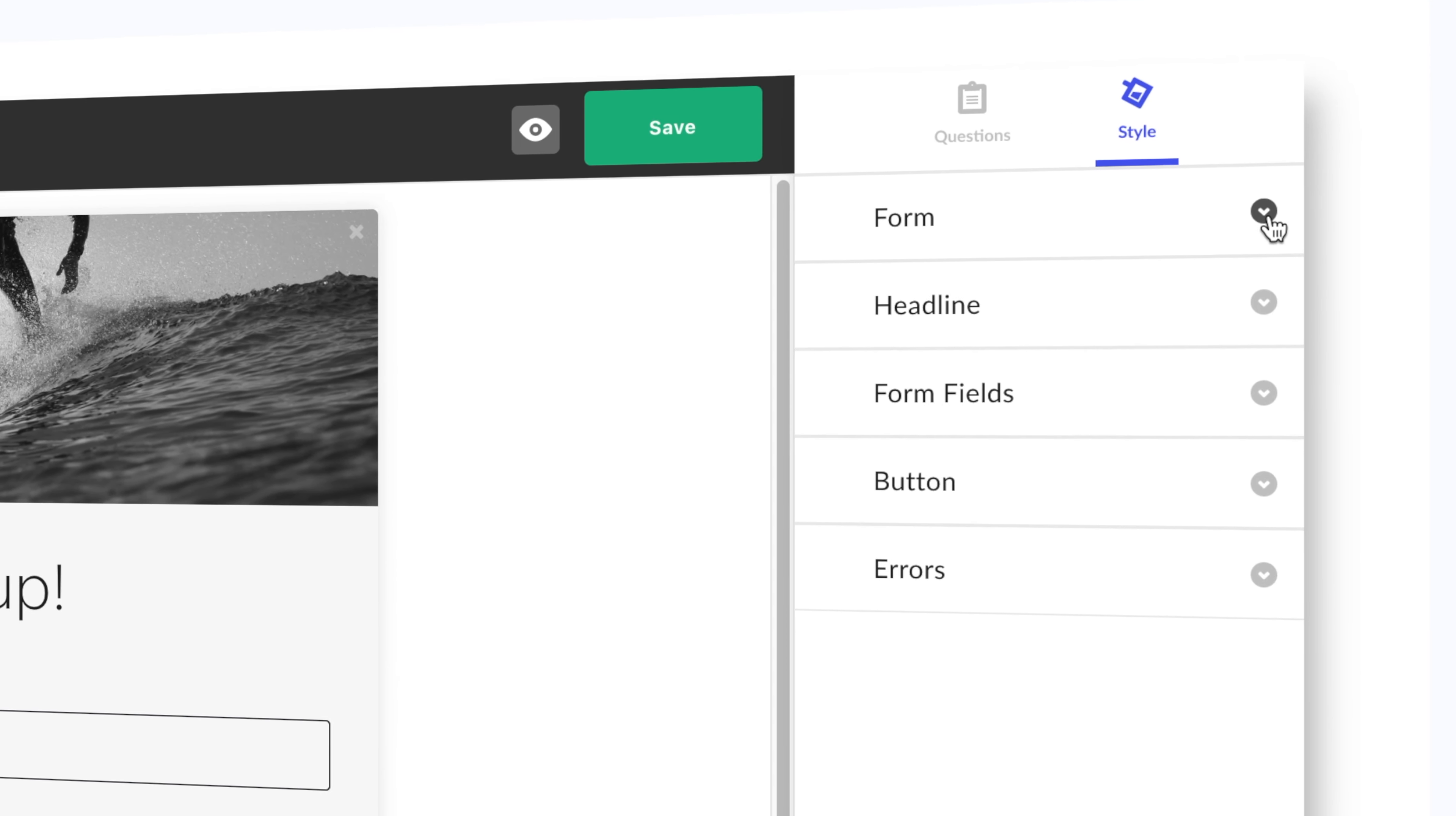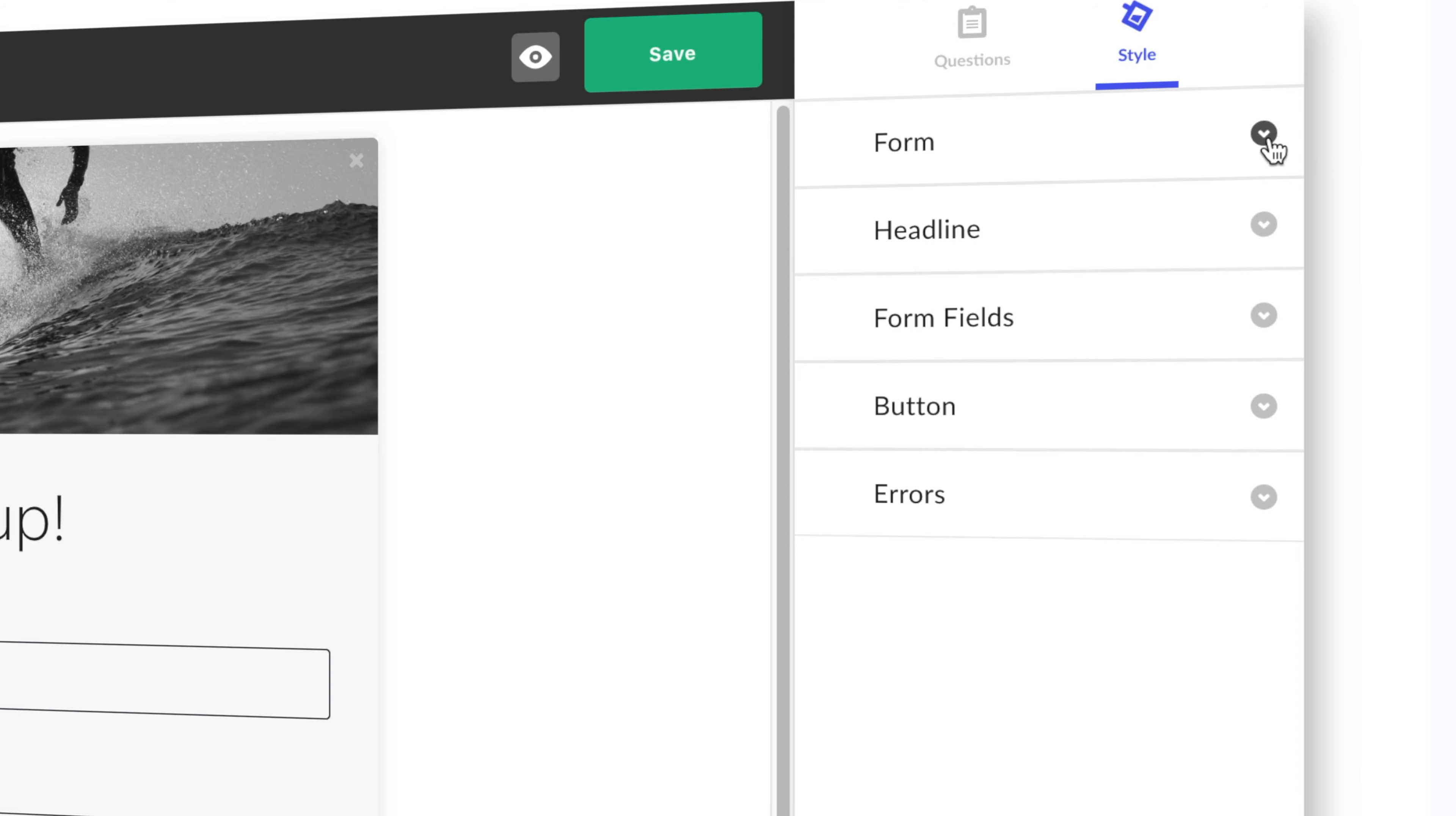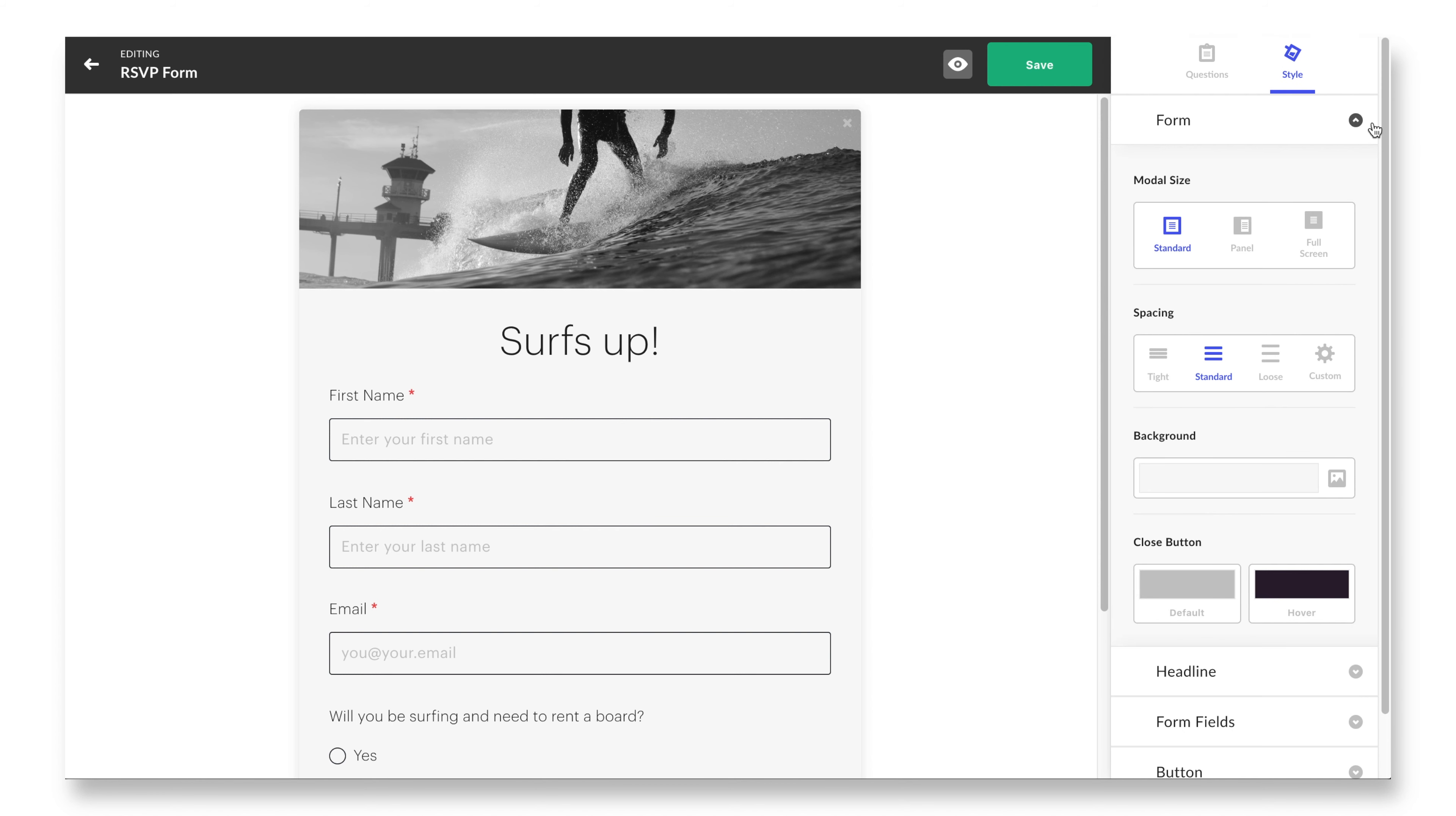Also, once you create a custom question, you always have the ability to save it to keep it in your account forever and use it on any future event. Once saved, they'll be stored in the my questions portion of the questions modal.